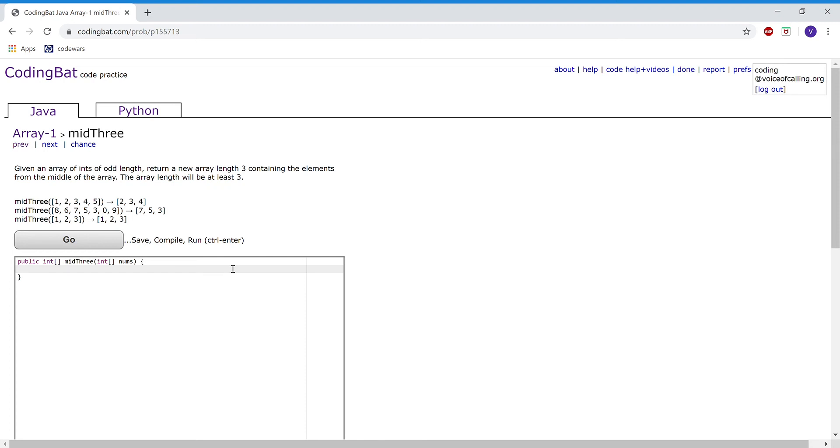This is Array-1-Mid-3. The problem reads: given an array of integers of odd length, return a new array of length 3 containing the elements from the middle of the array. The array length will be at least 3.